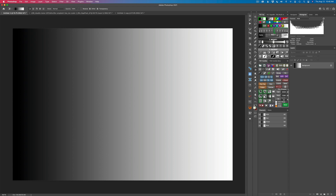Don't skip ahead — see this through. At the end it'll all come together for you. We'll start out with luminosity masks and then we'll move over to zone masks.